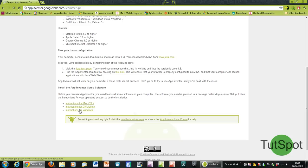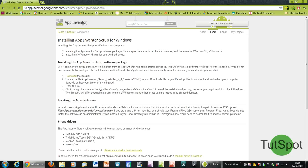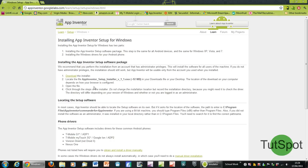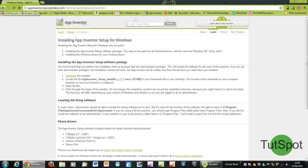You basically just need to click on download the installer, and then it should take about a minute or two to download. It's not too big, and then after that you just want to go to the Java test page.